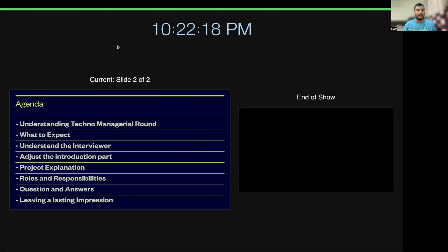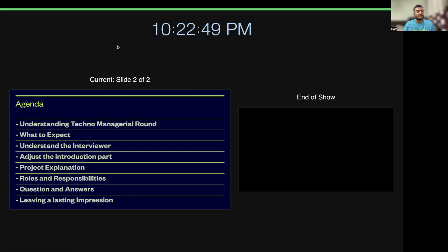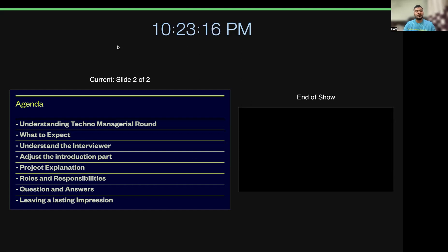At the end, close your interview on a positive note by asking a couple of logical questions. If it's a product-based company, ask how they use Salesforce and how it fits their product setup. If it's a service-based company, ask about project pipeline, project allocation, the roadmap for a Salesforce consultant or developer, or how people become architects there. Do some research about the company beforehand so you can answer questions like 'why do you want to join us.' If you have any questions, feel free to ping me on LinkedIn — I'll be happy to help. Thank you everyone, bye-bye.